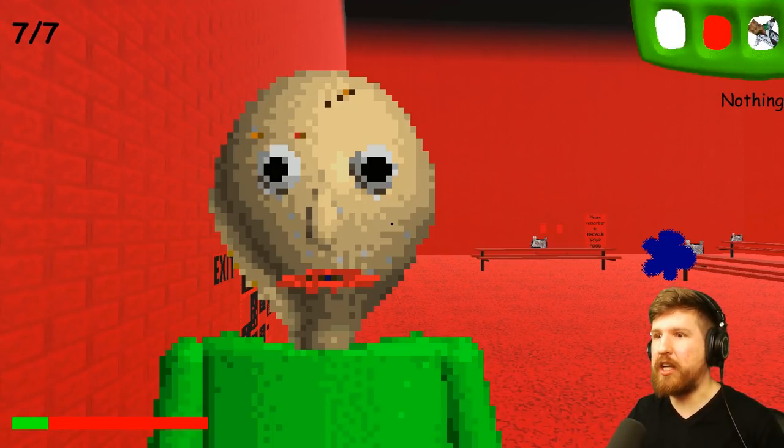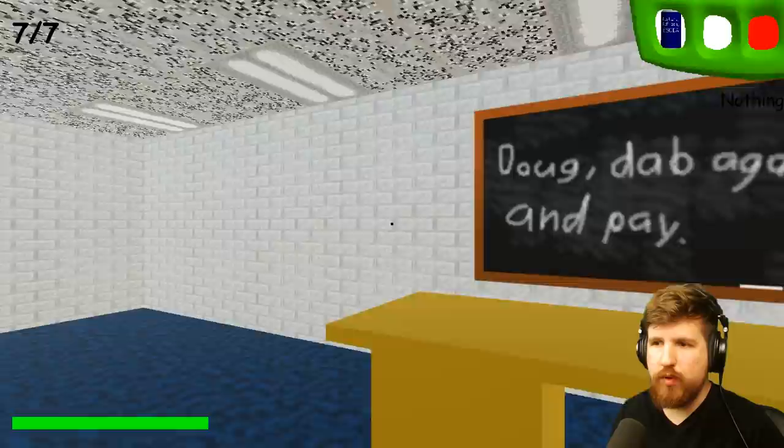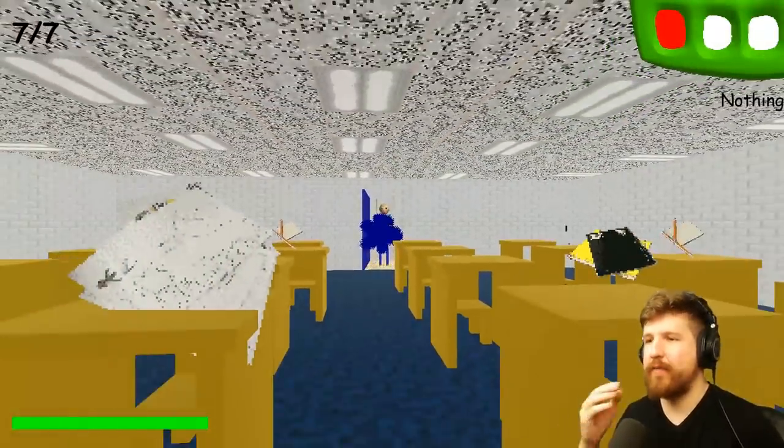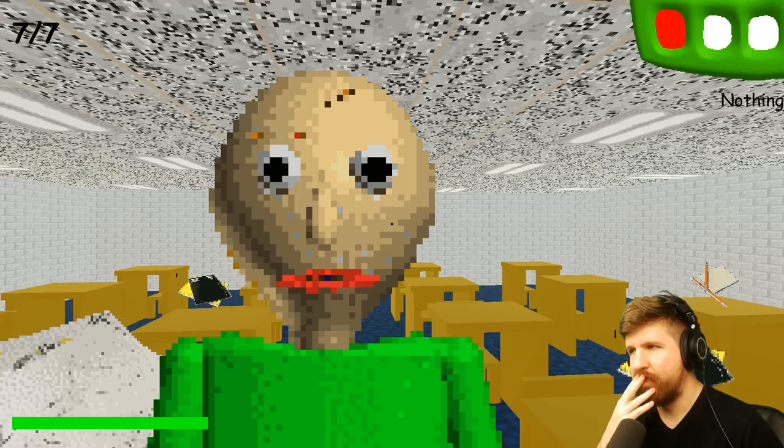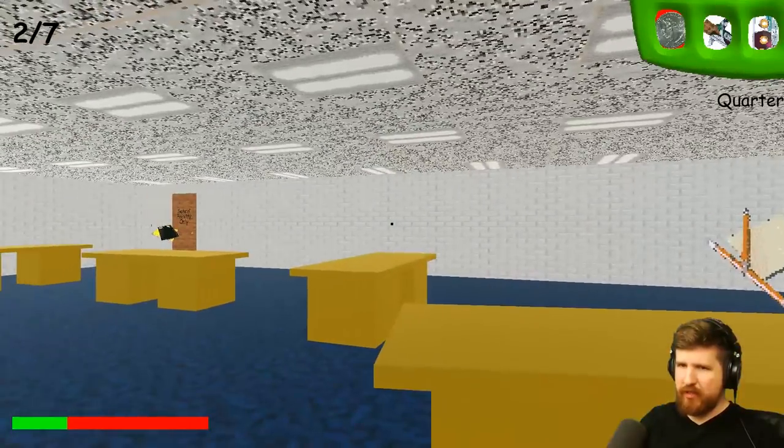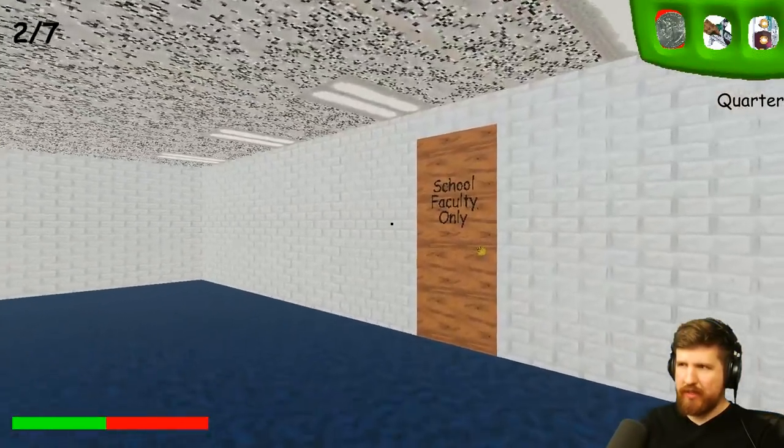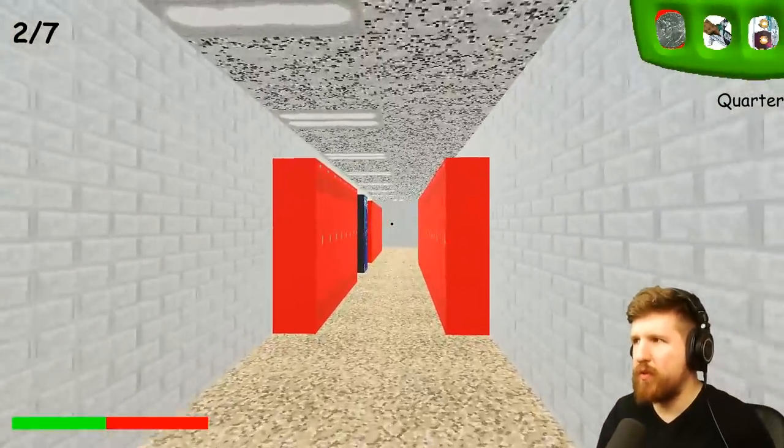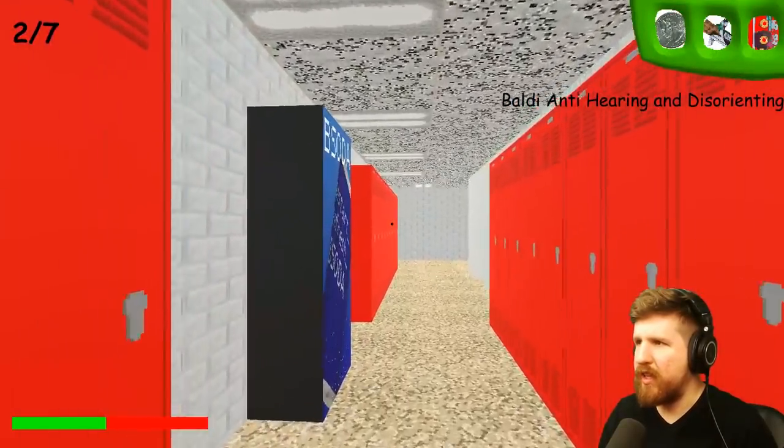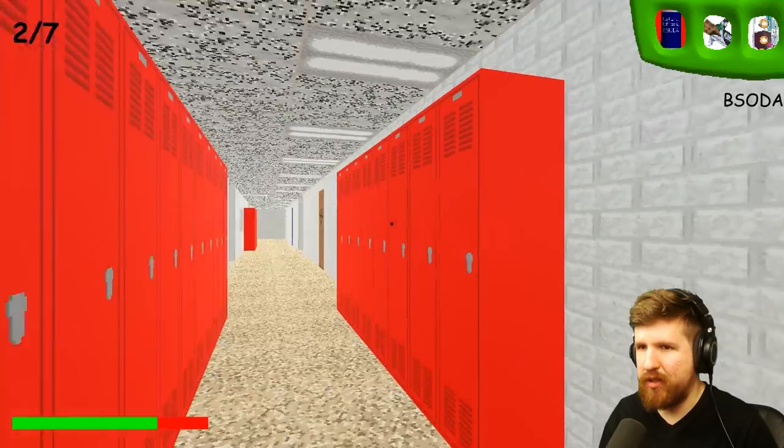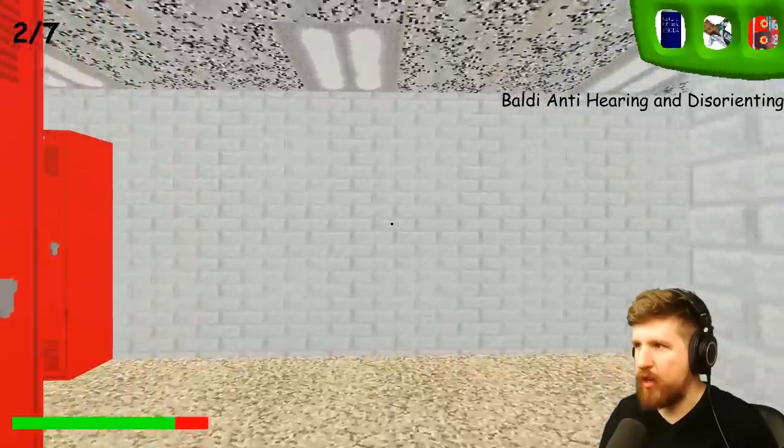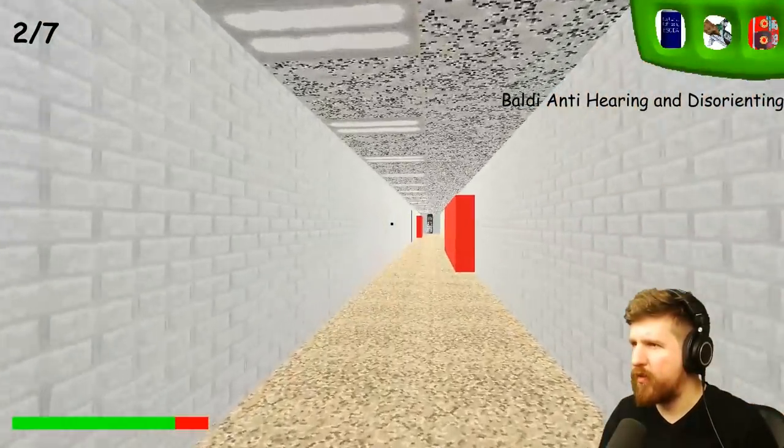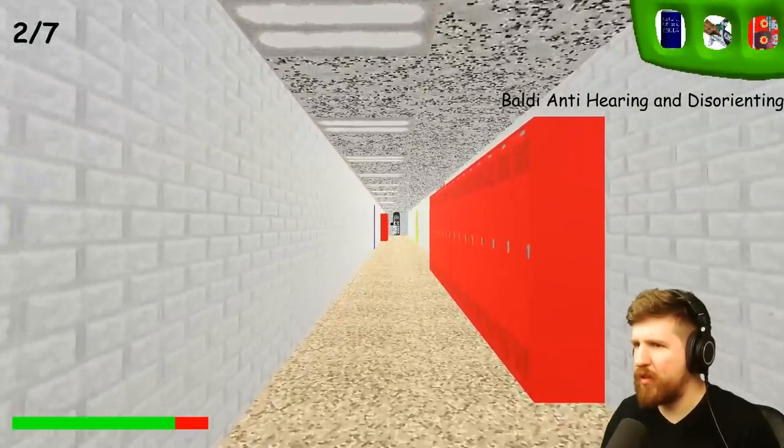Fuck! I missed him with the soda! Oh, I'm so angry! You have seven notebooks! Okay. Fuck! Fuck! Fuck! Fuck! Fuck! Fuck! That's really weird. I've never seen that cassette before. So... Wait, do I... Baldi anti-hearing and disorienting. Okay, yeah. Wow, I really don't want to hear that cassette. Anti-hearing and disorienting, do I put it in the phone?